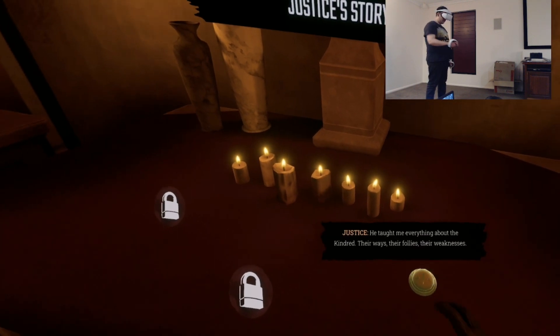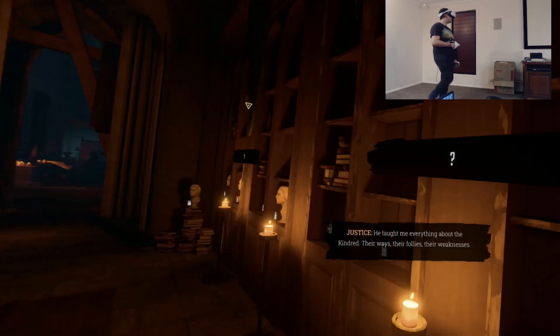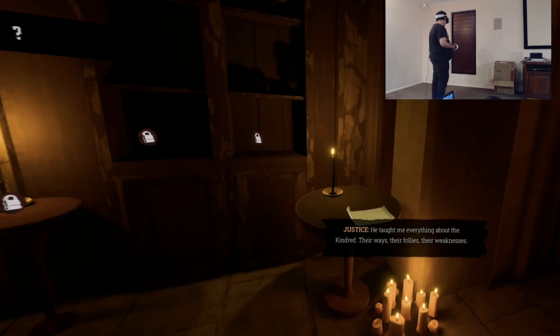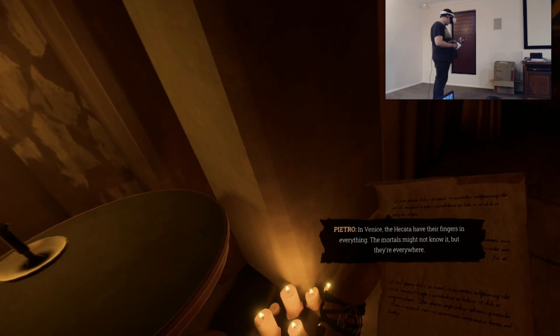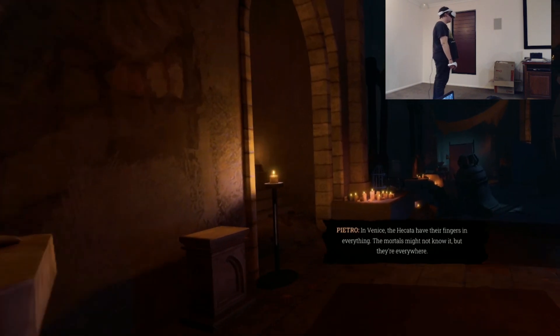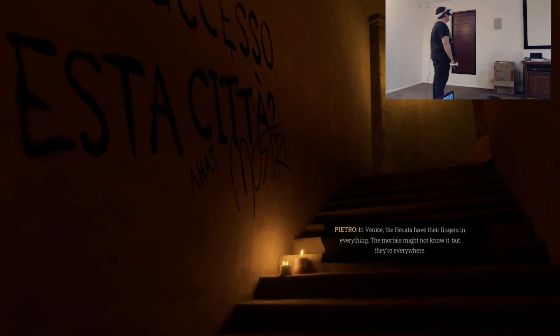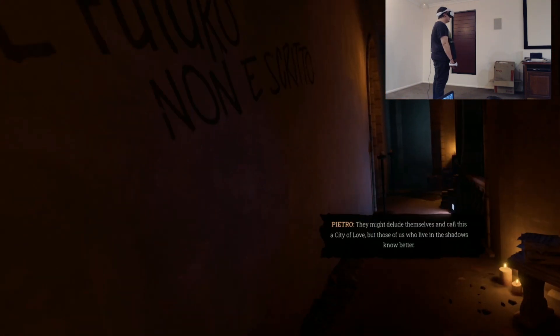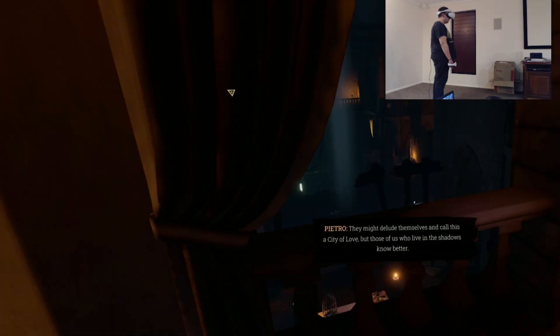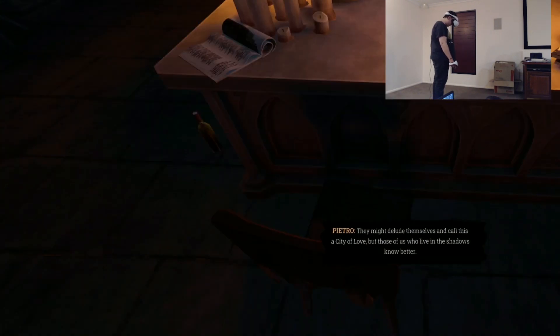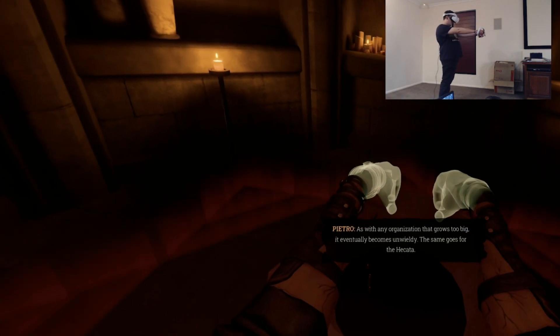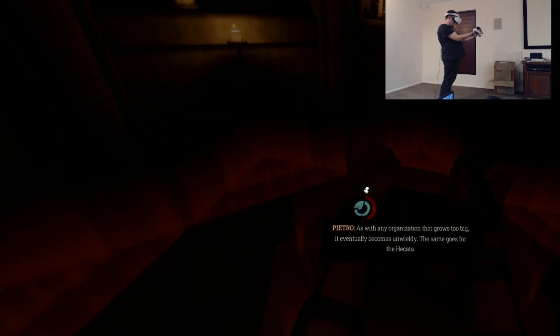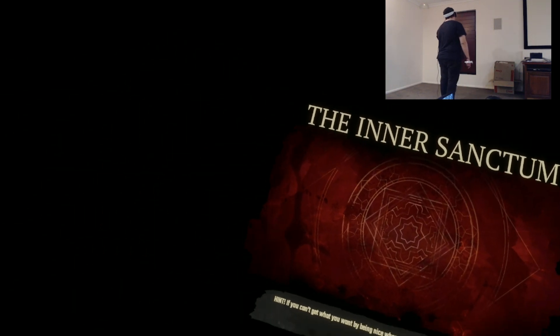Justice story. Is there more stories from other vampires? He taught me everything about the kindred. Their ways, their follies, their weaknesses. Mahmoud was a scholar. In Venice the Hekata have their fingers in everything. The mortals might not know it, but they are everywhere. They might delude themselves and call this a city of love, but those of us who live in the shadows know better. As with any organization that grows too big, it eventually becomes unwieldy. The same goes for the Hekata. I might go here, just upgrade my gear. Upgrade my levels. Maybe I can upgrade my health. Who knows.